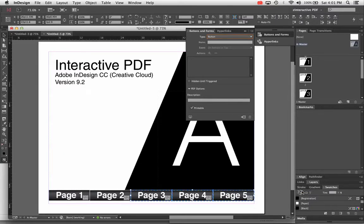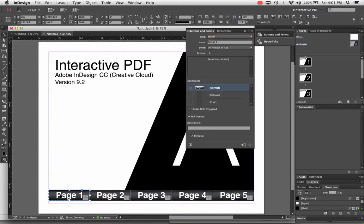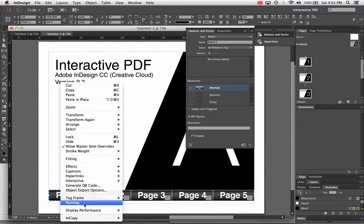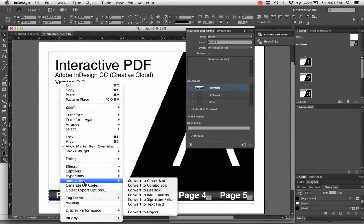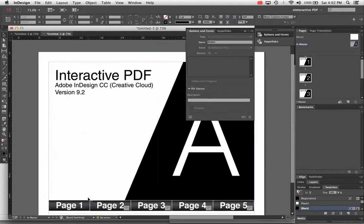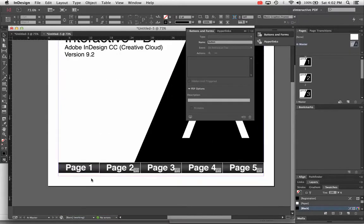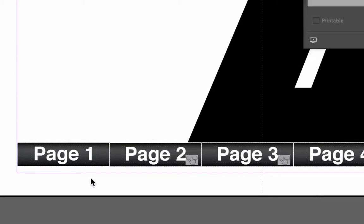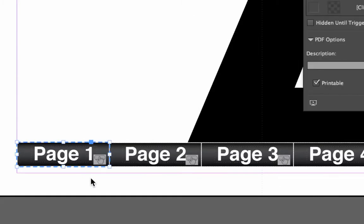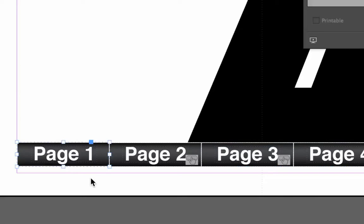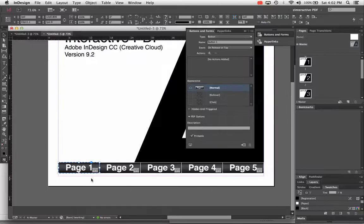You can do them one at a time or all at once. If you ever need to edit a button, you can select it, right-click, choose Interactive, and choose Convert to Object. That removes the icon and lets you edit it like any normal InDesign graphic — so now it's a button, and now it's not. So now all graphics are buttons. That first step is done.